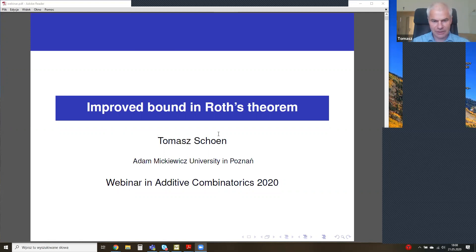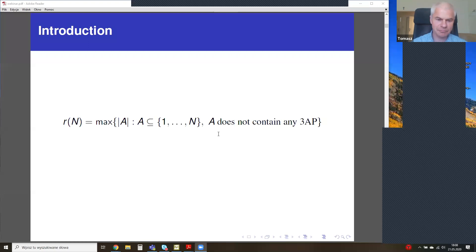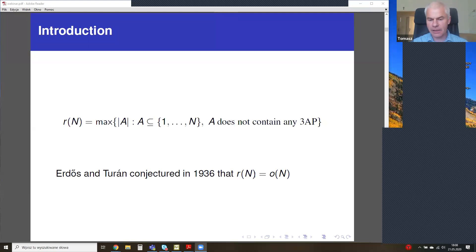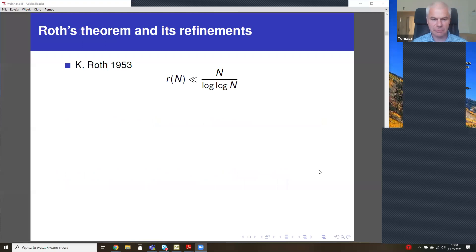Let me give a brief history of the problem. If we define r(n) as the maximal size of a subset of the first n positive integers that avoids three-term arithmetic progressions, then the well-known conjecture of Erdős and Turán states that r(n) is o(n). The conjecture was confirmed by Klaus Roth, who introduced very important methods — the density increment method. Then there's a sequence of refinements.